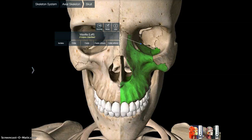It's just a wonderful studying tool for anyone who is learning the bones of the body, and it is completely free with wonderful functionality for being a free app.